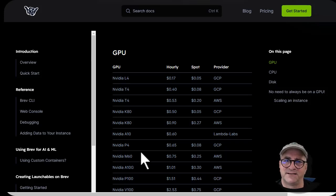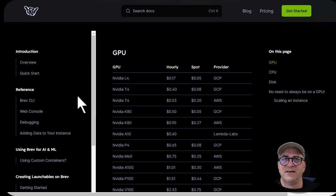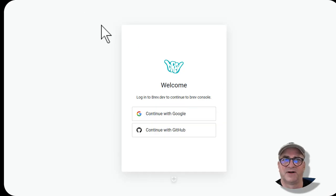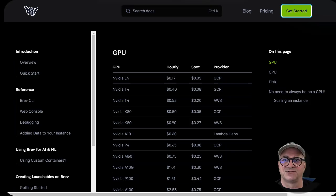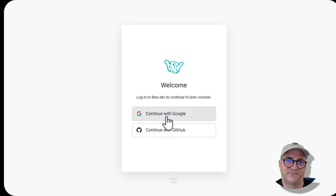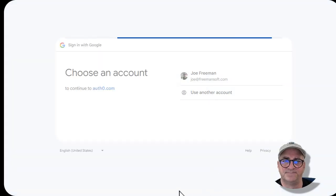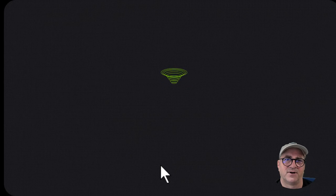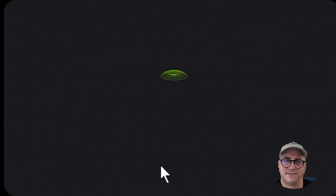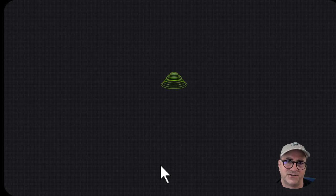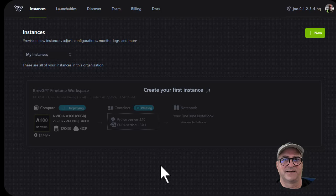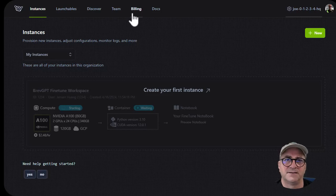The pricing is pretty interesting. You have hourly and spot, and I'll show you that in a minute. The first thing you do when you want to use this is go to the brev.dev console. Where it says get started, it'll take you to the console. In my case, I'm using the federated Google login, and it'll take me into the brev.dev dashboard console.